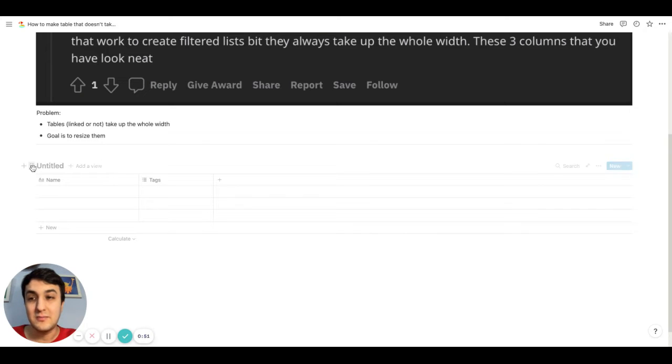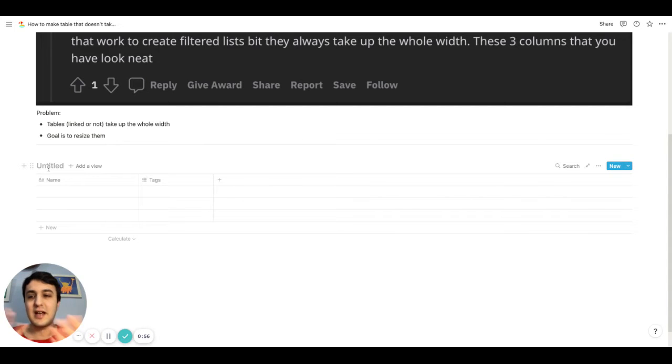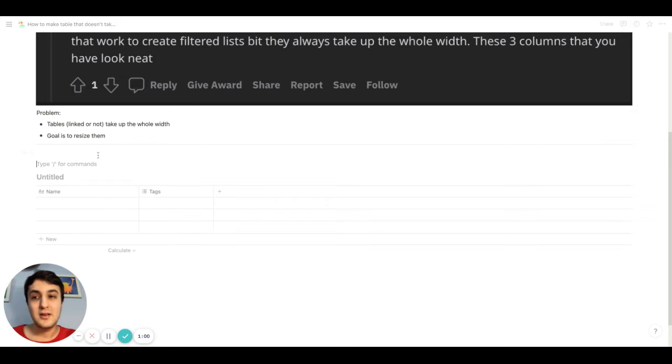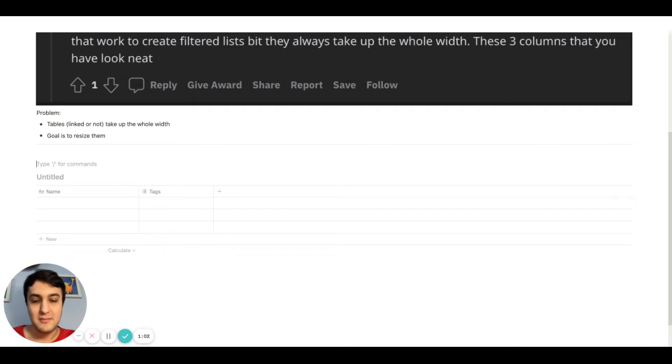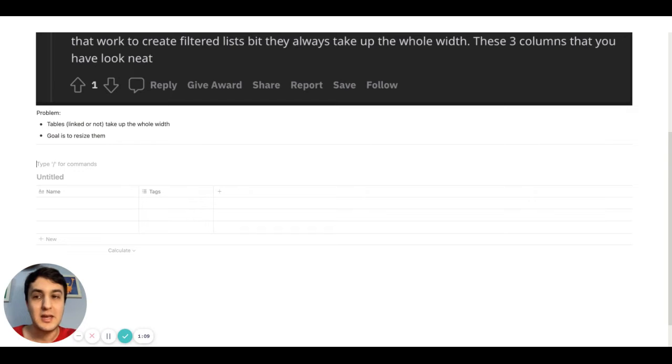Now, to make this small, not small, but to resize it or make it have the ability to resize, you have to realize that the blocks in Notion work differently depending on what kind of blocks you're making.